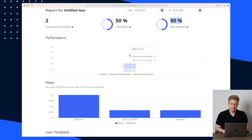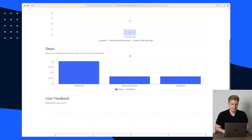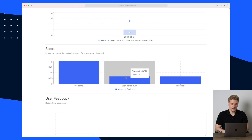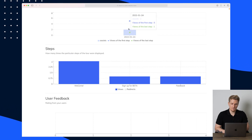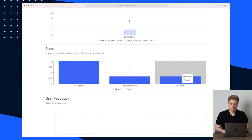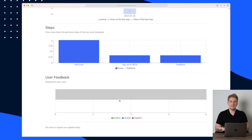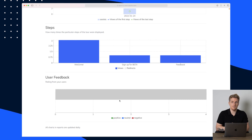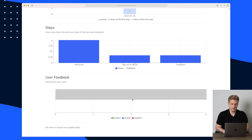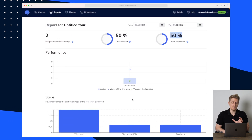Down here you can see one view on the last step and five views on the first step, which is normal because a lot of them just close the tour. You can see three on the first step, one on the sign-up for beta step, and one on the feedback step. Down here in the user feedback section we can see what feedback they gave — but even though I clicked feedback, we can't see it right now. Maybe that's a bug they're working on, but that's the very simple reporting module.